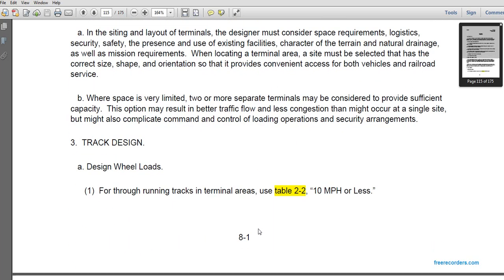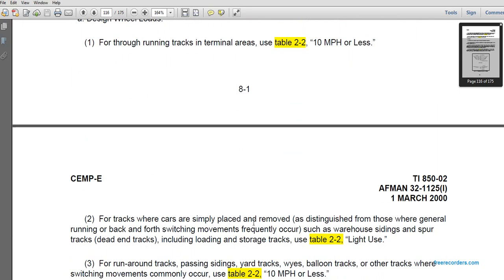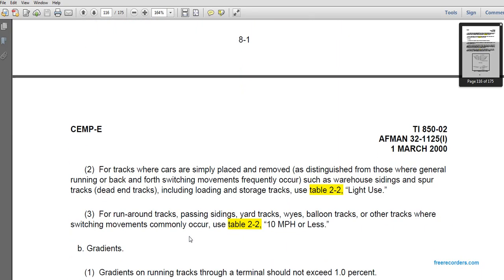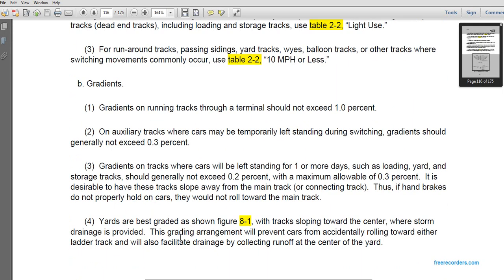Track design: wheel loads for running tracks in terminal areas are designed using Table 2, at 10 miles per hour or less. For tracks where cars are simply placed or removed from general switching use — such as warehouse spur tracks, dead end loading and storage tracks — use Table 2, light use. For runaround tracks, passing yard tracks, building tracks, or other tracks where switching movements are common, use Table 2, at 10 miles per hour or less.